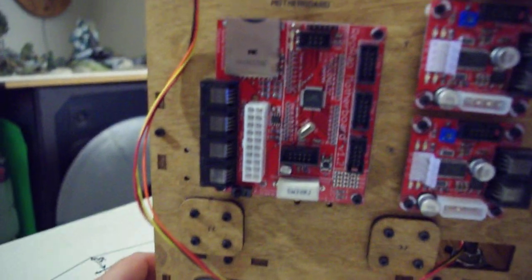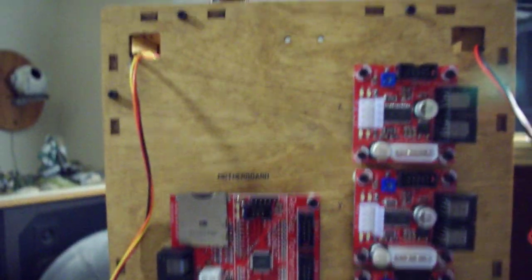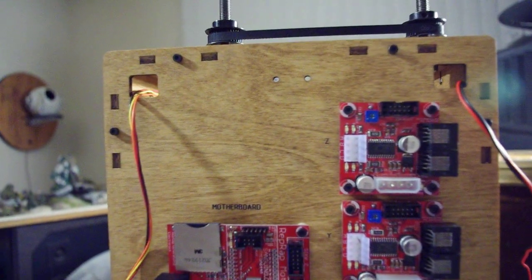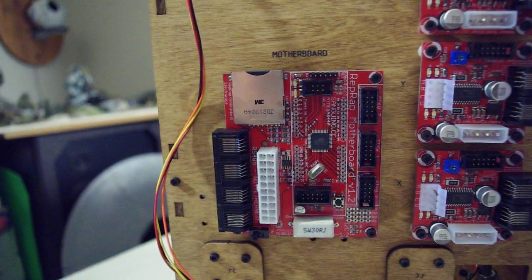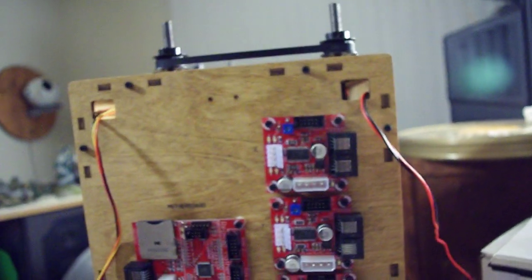But there is some more space here for the relay board, and it's the extruder controller actually. I was thinking that went straight off the motherboard, but it does not. It has its own controller board.